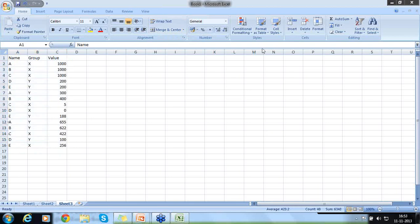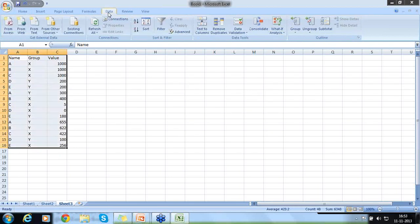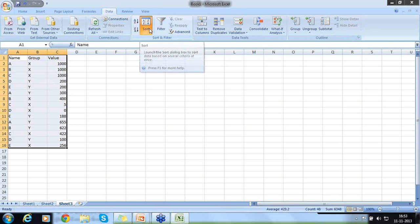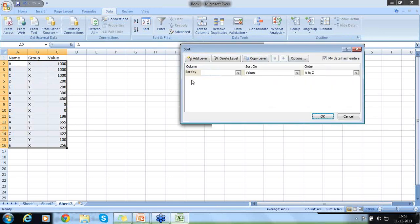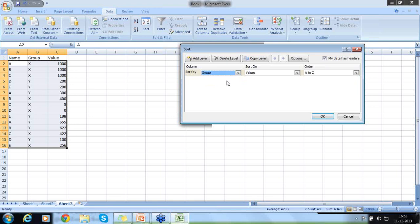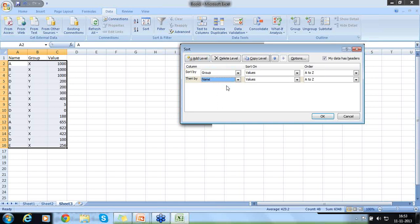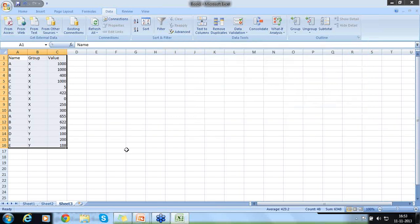First we need to whenever we like to do a grouping, the first thing that we need to do is sorting. So I like to sort here. First is sorting. So whenever I would like to sort, go to data, sort. So click on sort. I like to sort by group.